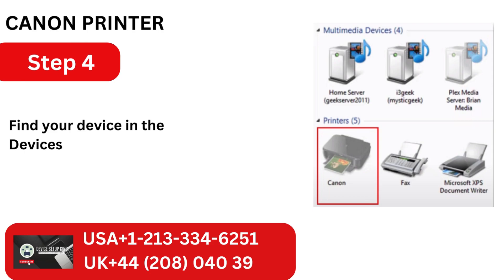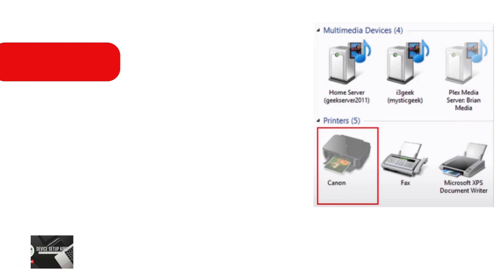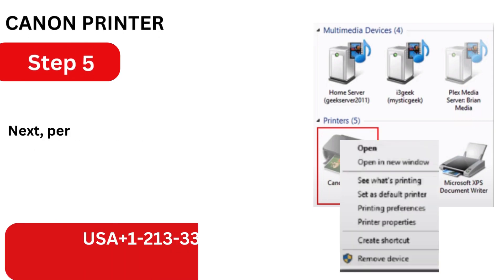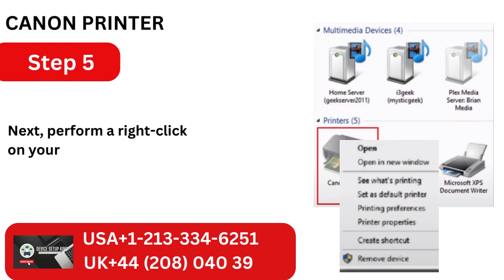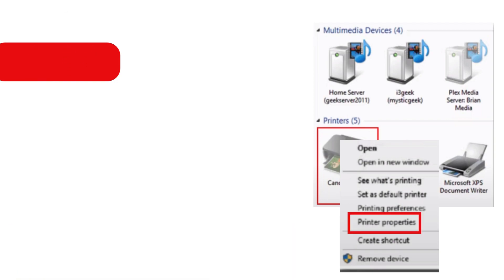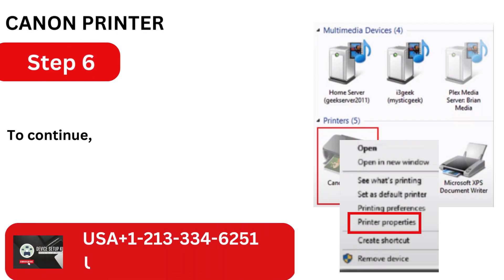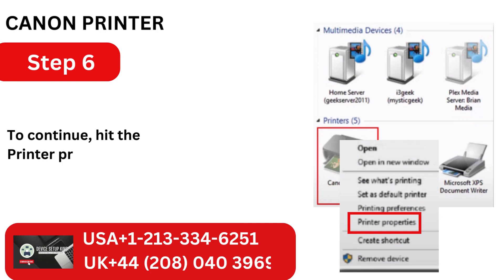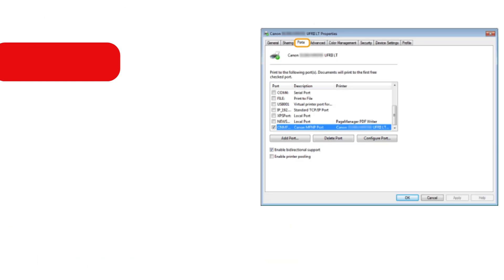Find your device in the Devices and Printer folder. Next, perform a right-click on your printing device. To continue, hit the Printer Properties now.